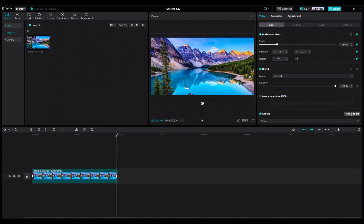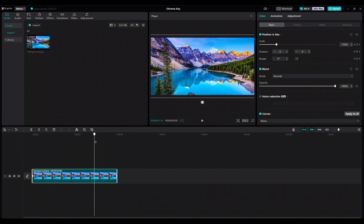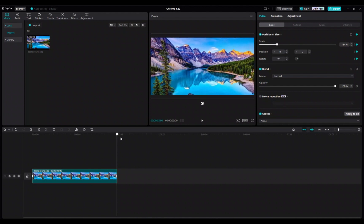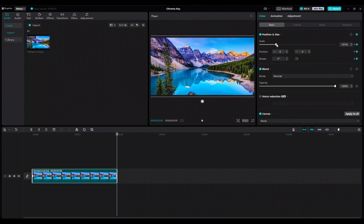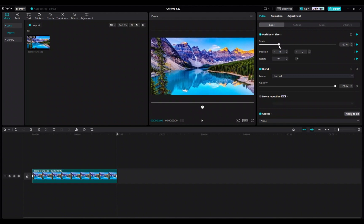If you need to readjust a keyframe, just find the keyframe on the timeline and put your timeline cursor over it. Then you can readjust it however you like.